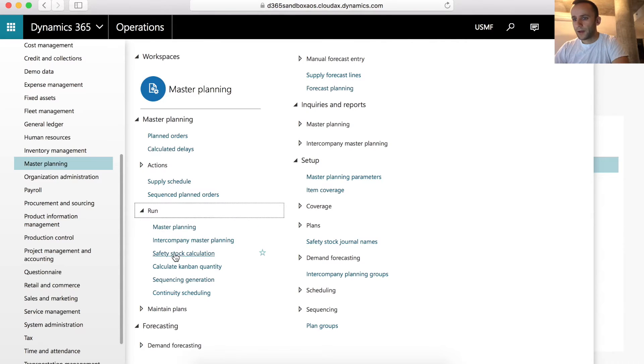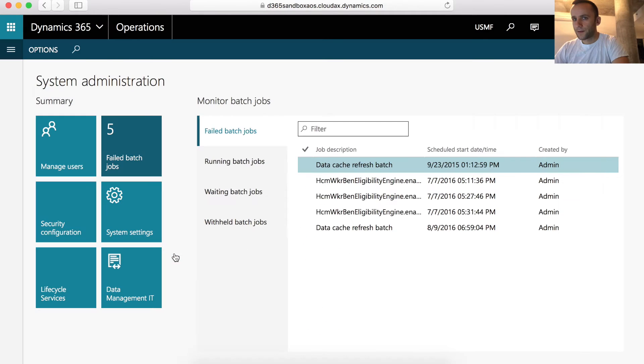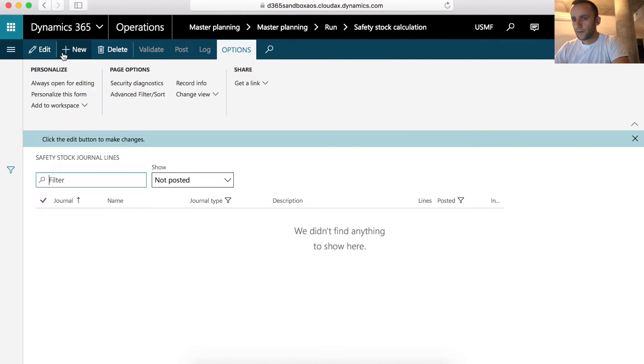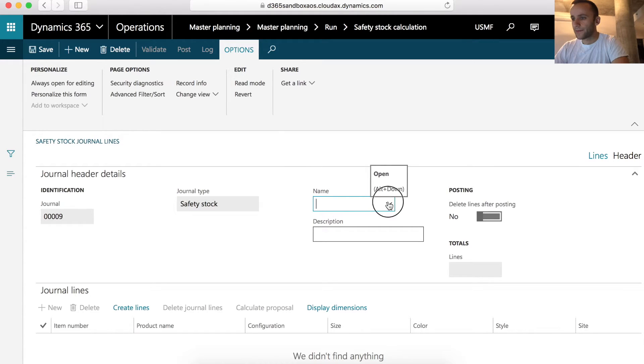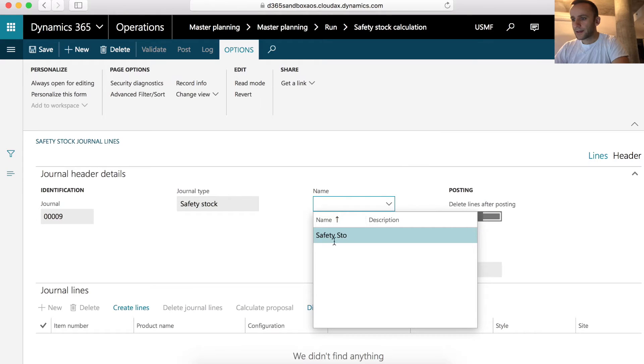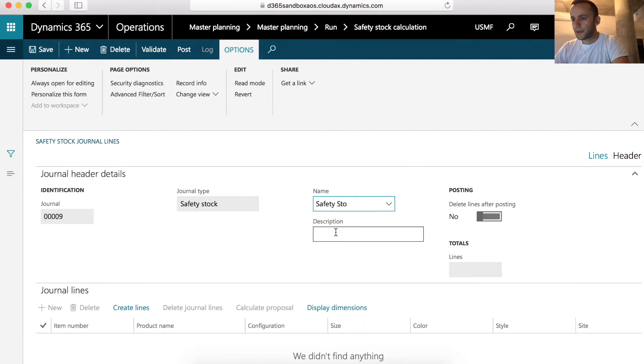I'm going to open safety stock calculation form and I will create a new safety stock journal. The first thing you have to do before creating this journal is to make sure that the safety stock journal type is created in the system. In my case, it is. I'm going to select my safety stock journal type with a demo description.